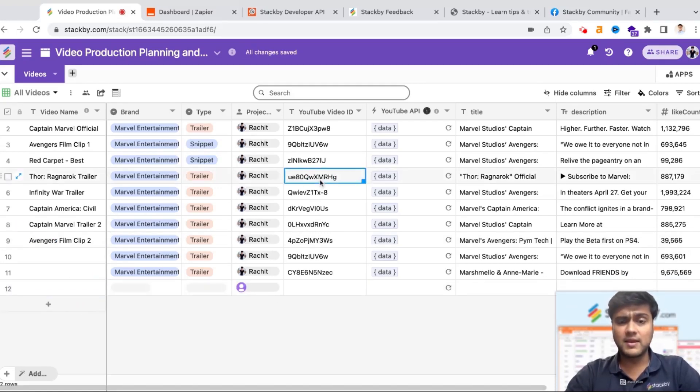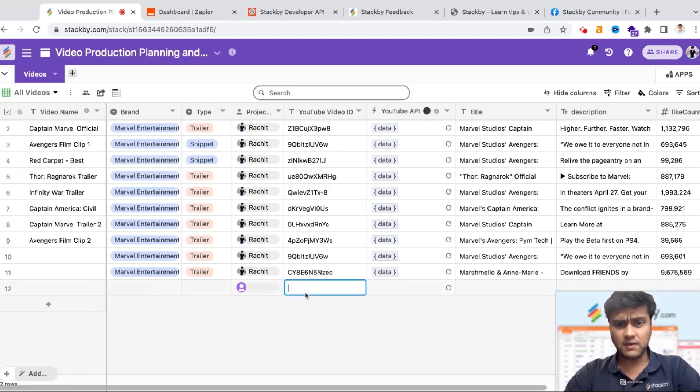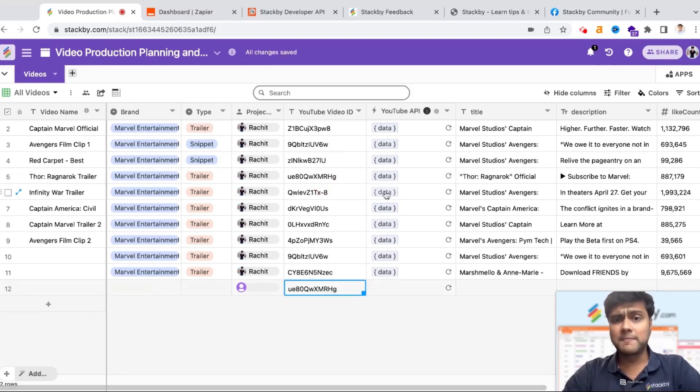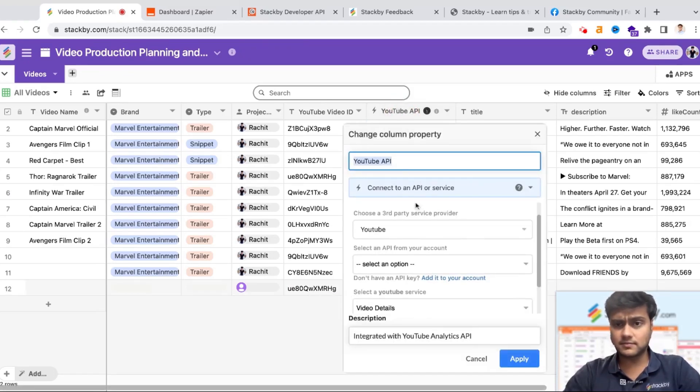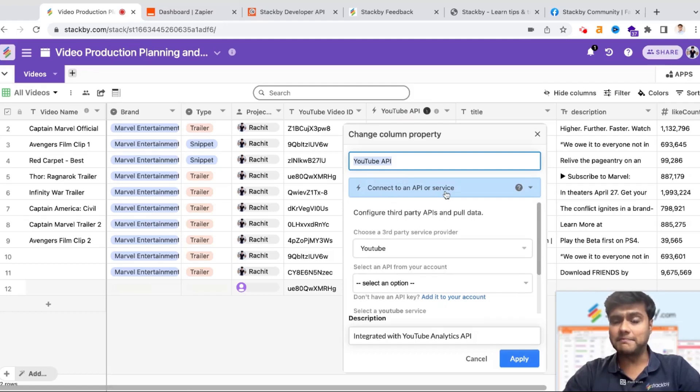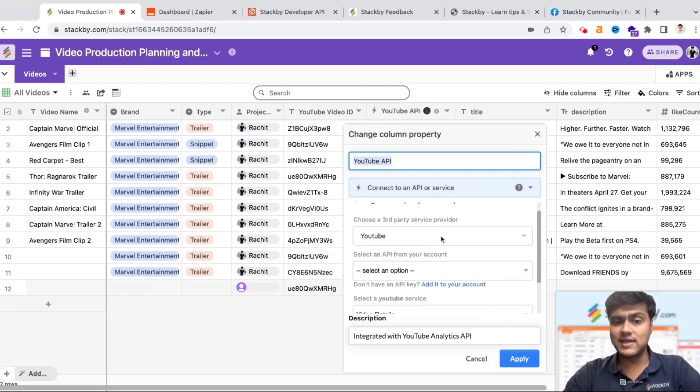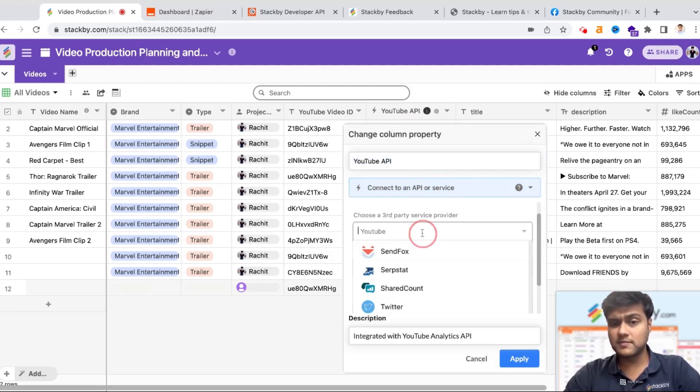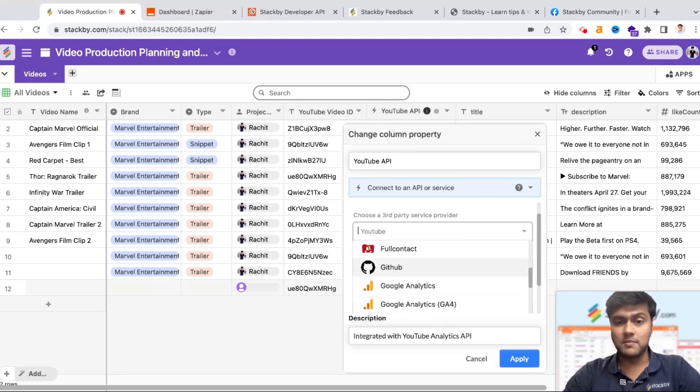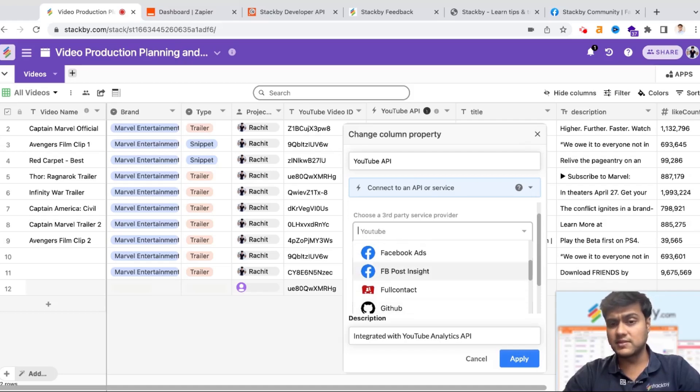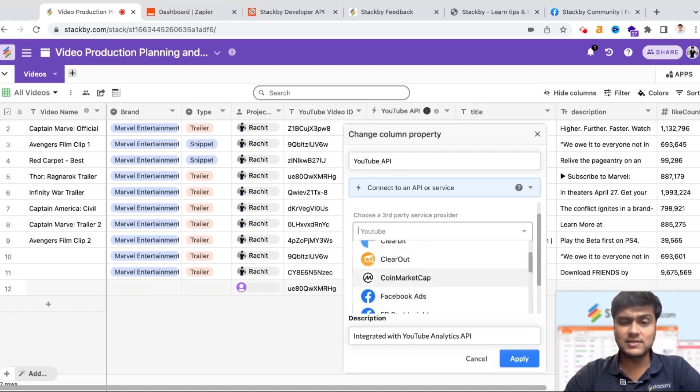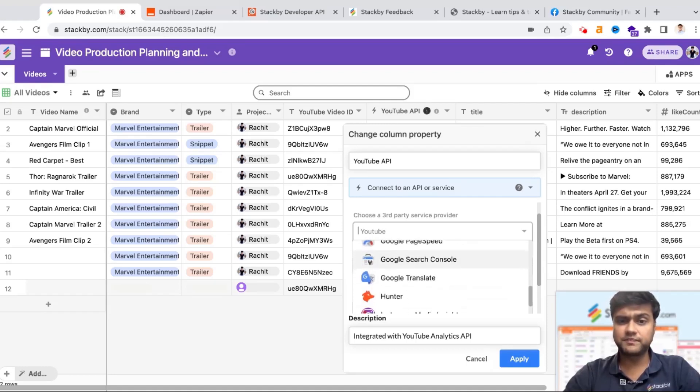If you're doing video production planning, all you need to do is bring a video ID from YouTube. Let me just copy this video ID and add it here. What I've done here is I've connected this to an API. In this case I've connected this to YouTube. I can connect it to interesting marketing and sales APIs, whether it's Google Analytics, Facebook Ads, Google Ads, Twitter, Ahrefs.